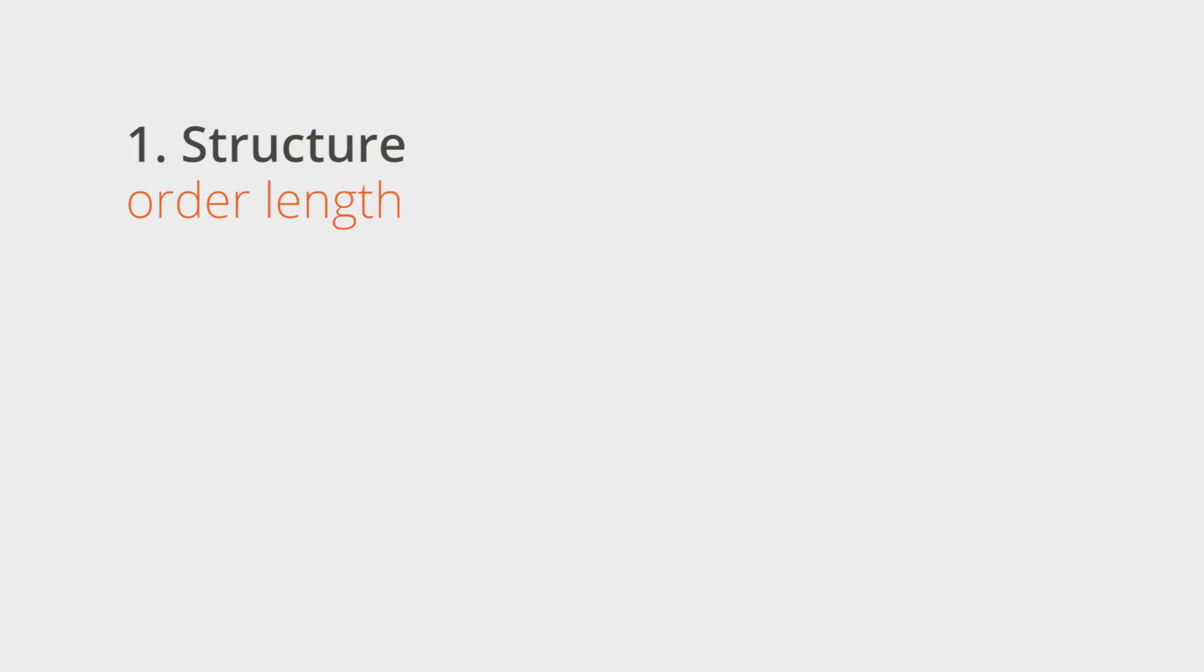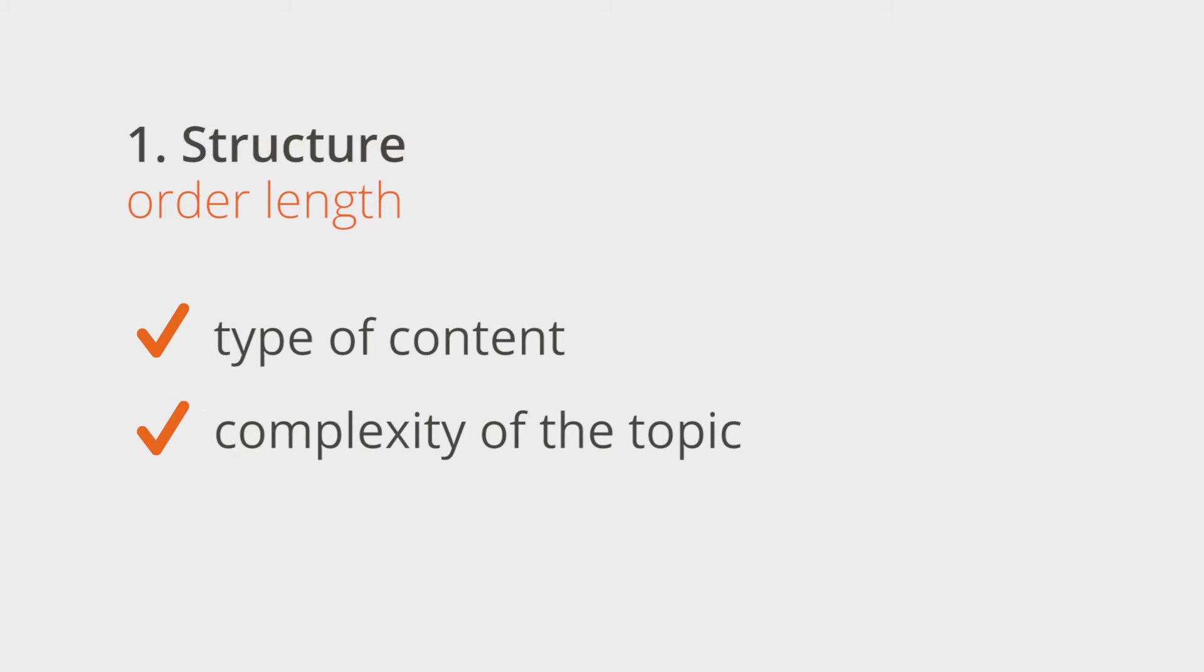There is no across-the-board figure to apply to every piece of content. It depends on many factors, such as the type of content, the complexity of the topic, and the place where it will be published.